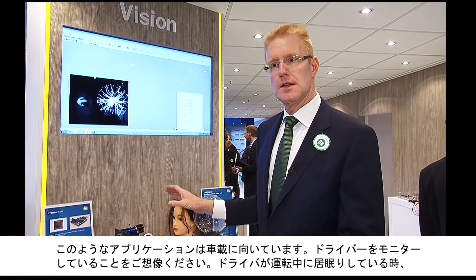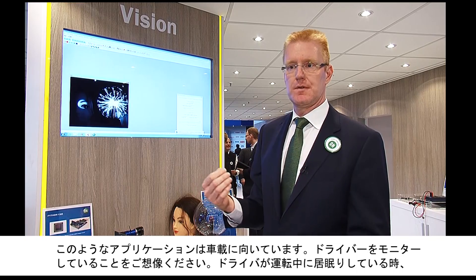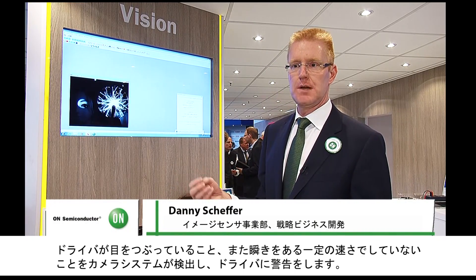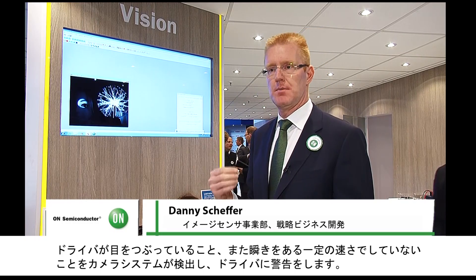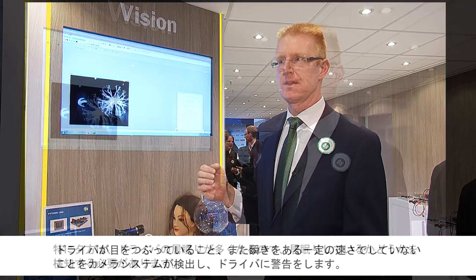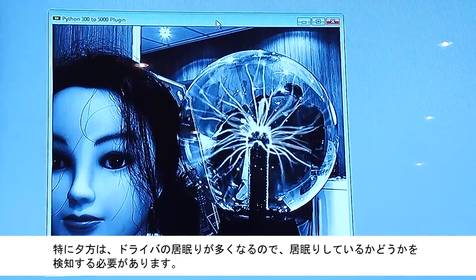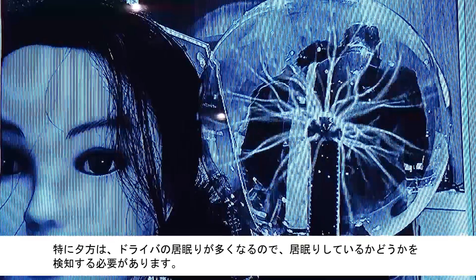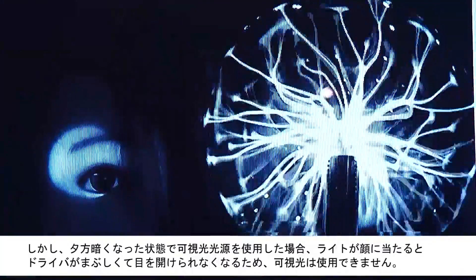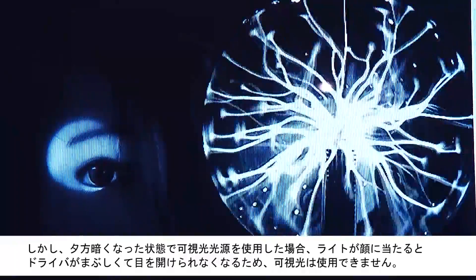An application like this could be automotive — think about driver monitoring where people tend to fall asleep while driving. The camera system wants to warn people when it sees that somebody is closing their eyes or not blinking fast enough. You want to detect this in the evening, because that is a typical moment people tend to fall asleep while driving. But in the evening it is dark, and you cannot really point a light source at somebody's face because you would blind the driver.